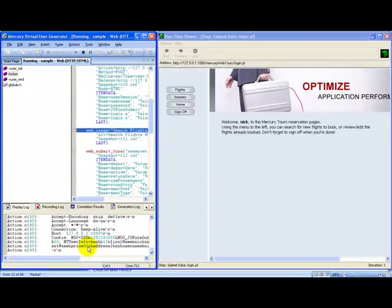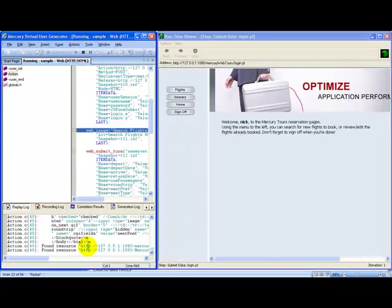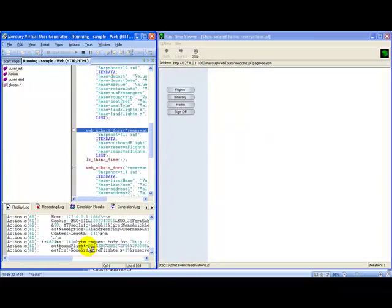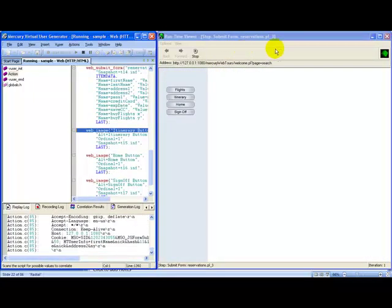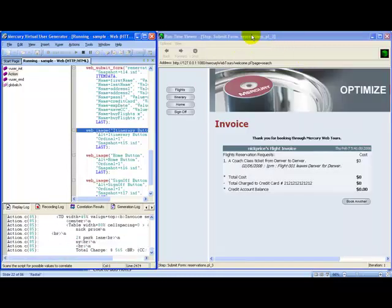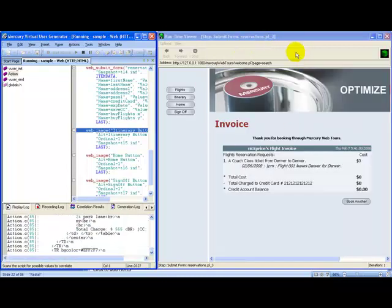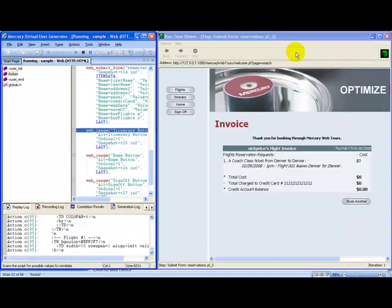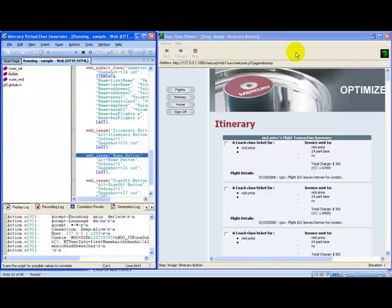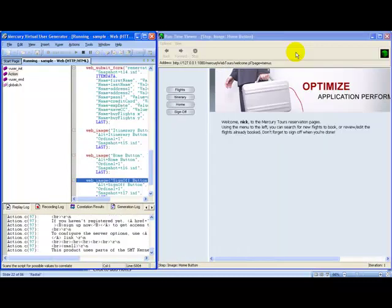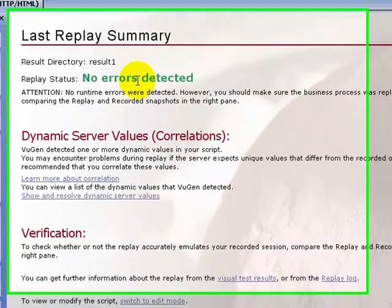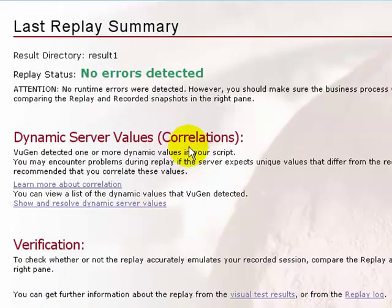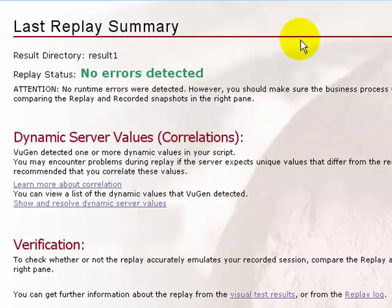No errors were detected. So this is how the replay works.